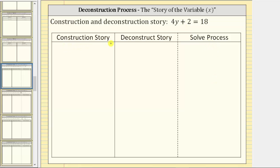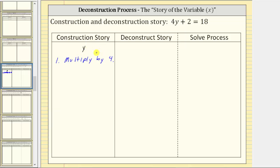To begin, we write the construction story, and we always begin with the variable, which is y. Now looking at the equation, because we have four y plus two here, notice first y is multiplied by four. So step one, we multiply by four in the construction of the equation. If we multiply y by four, that's y times four, but due to the commutative property of multiplication, that's equal to four times y, or just four y. So the first step gives us the expression four y.